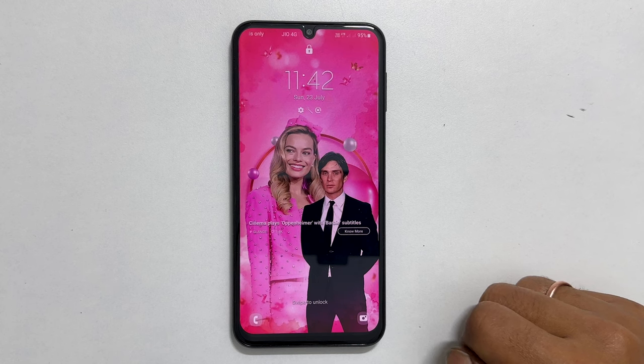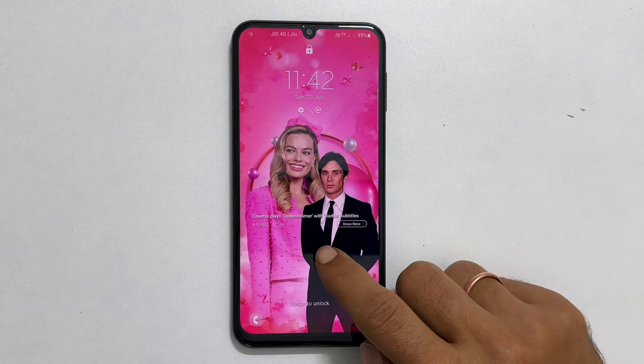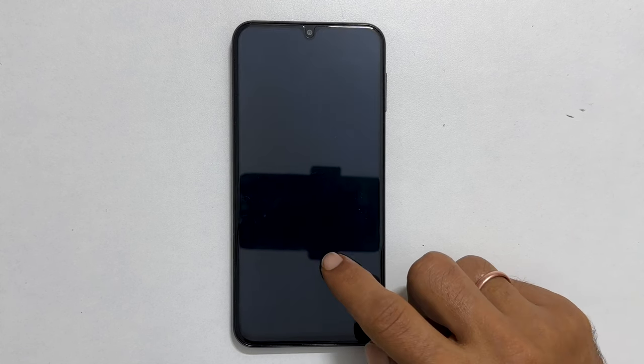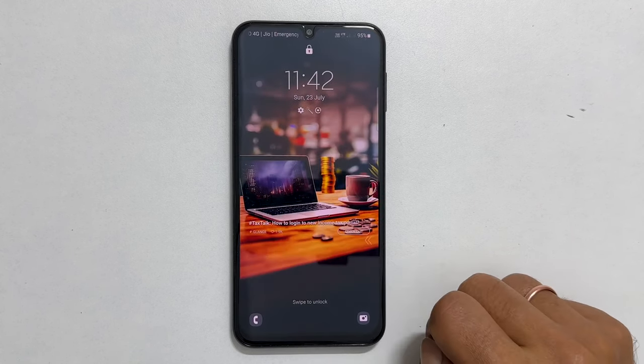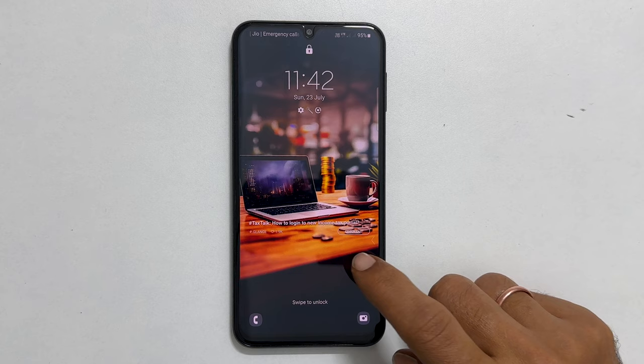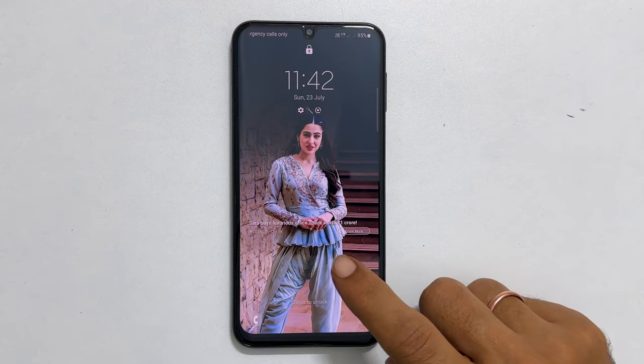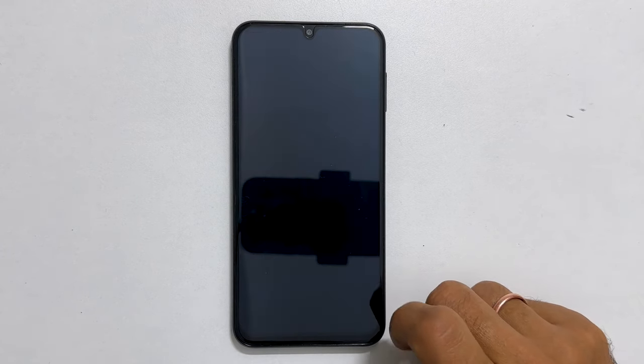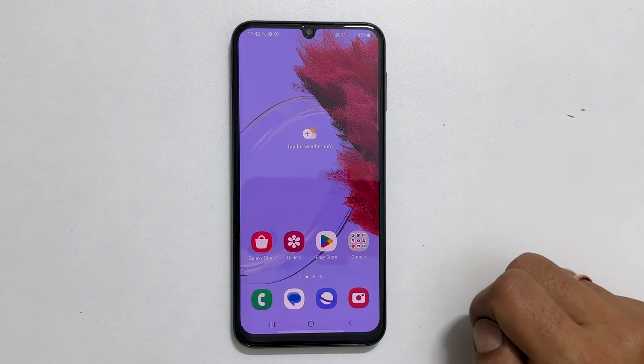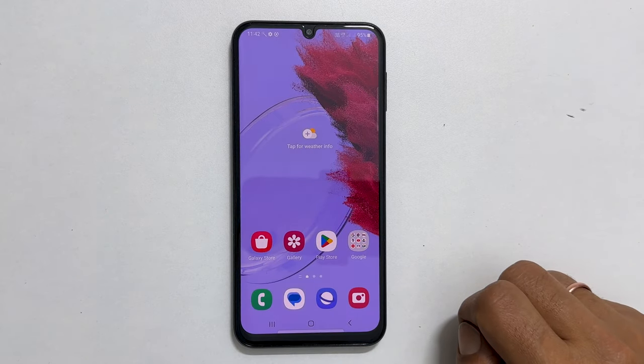You might have noticed auto changing wallpapers on your Galaxy M34. It also includes ads on the lock screen. So here is the solution for how to turn off ads on the lock screen wallpaper.